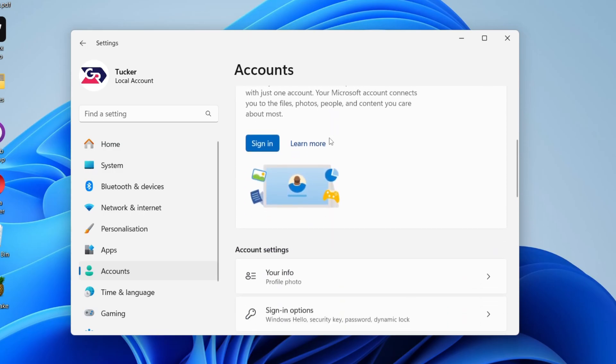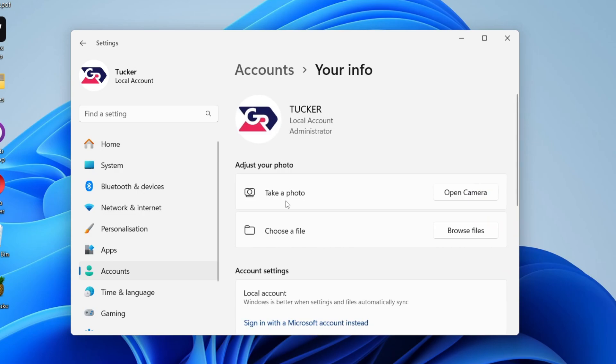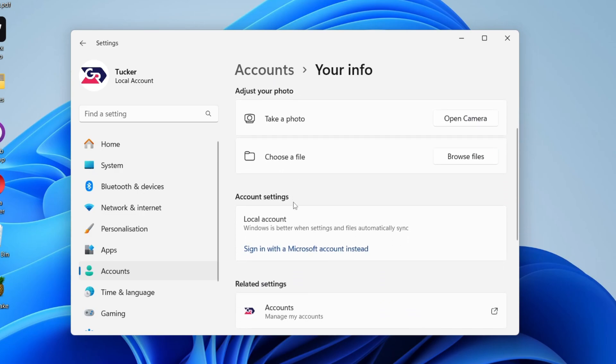To do that, scroll down to your info and account settings. If it says Microsoft account, you'll find the option to sign in with a local account instead. You can see I have the option to sign in with a Microsoft account instead, as I'm already using a local account.